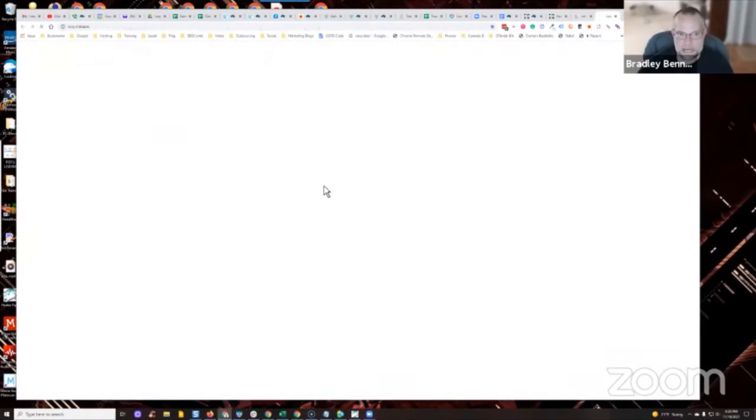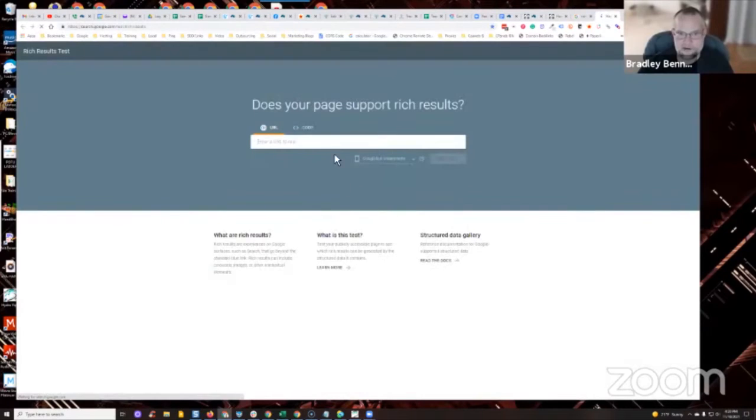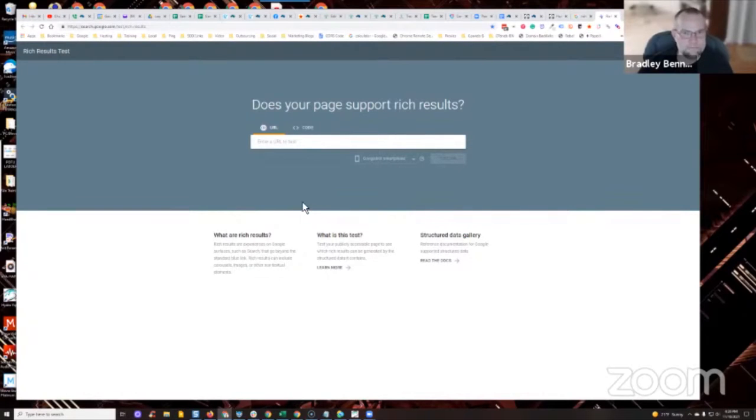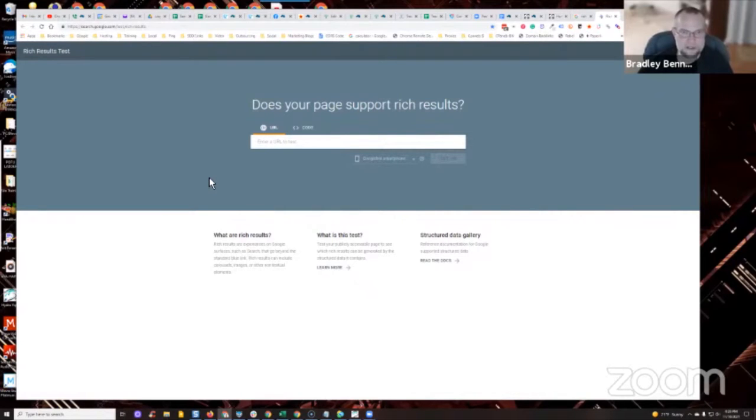The rich results test - you can test your URL and it will tell you if a rich snippet or rich result can be produced based upon your markup. So all you do is mark up your content with schema, validate it using the structured data testing tool or the schema markup validator, and then once